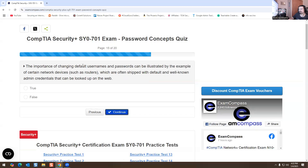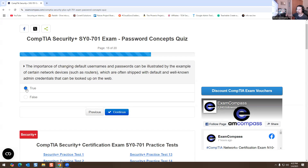The importance of changing default usernames and passwords could be illustrated by the example of a network device such as a router, which is often shipped with default and well-known admin credentials that can be looked up on a website. That is true. In most cases — like my router right over here — they put the password on the side with a sticker, giving you the URL, the password, and everything to log in. In some cases they have the login credentials on the device, which is not secure, so it's recommended that you change the password.